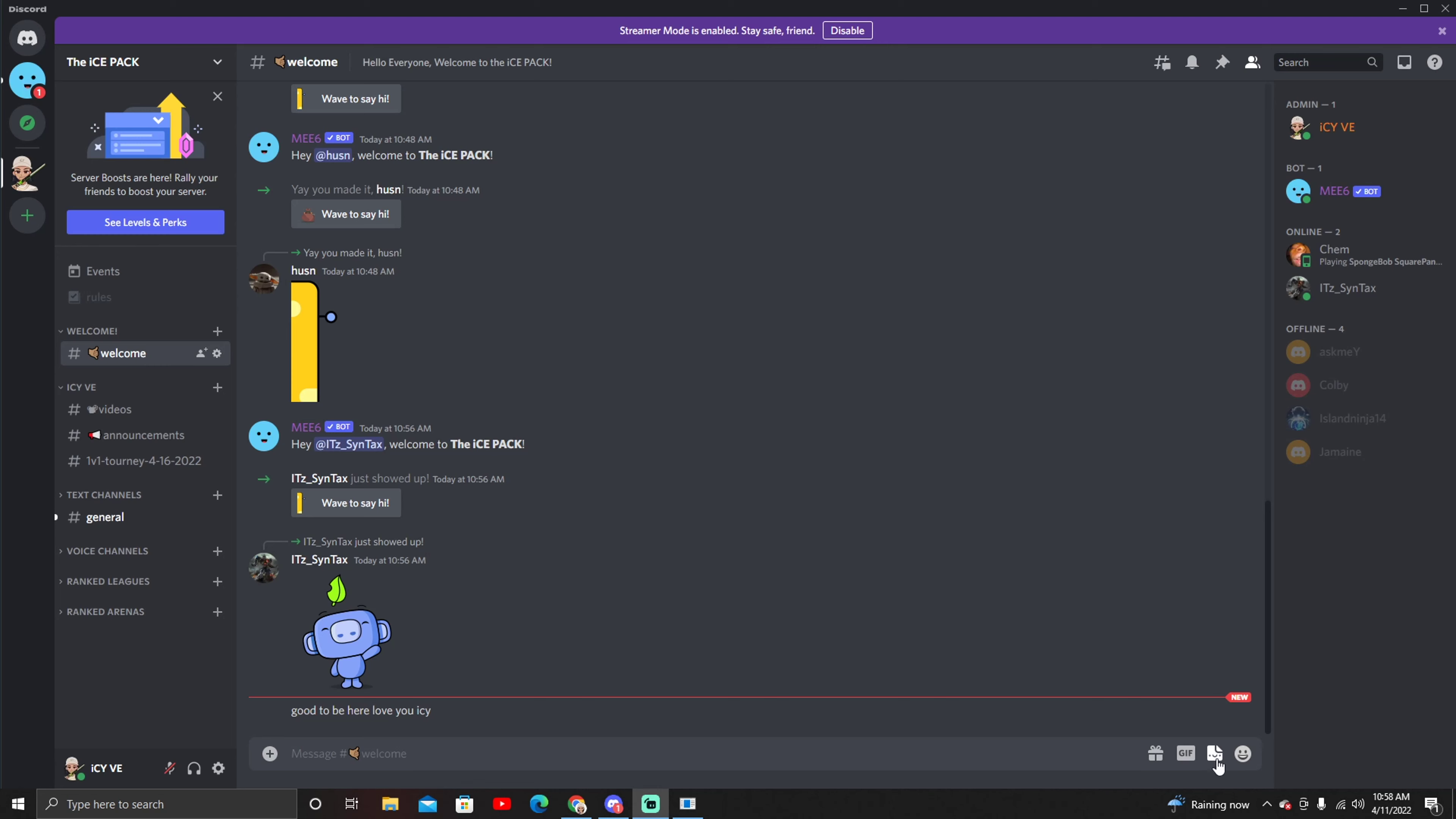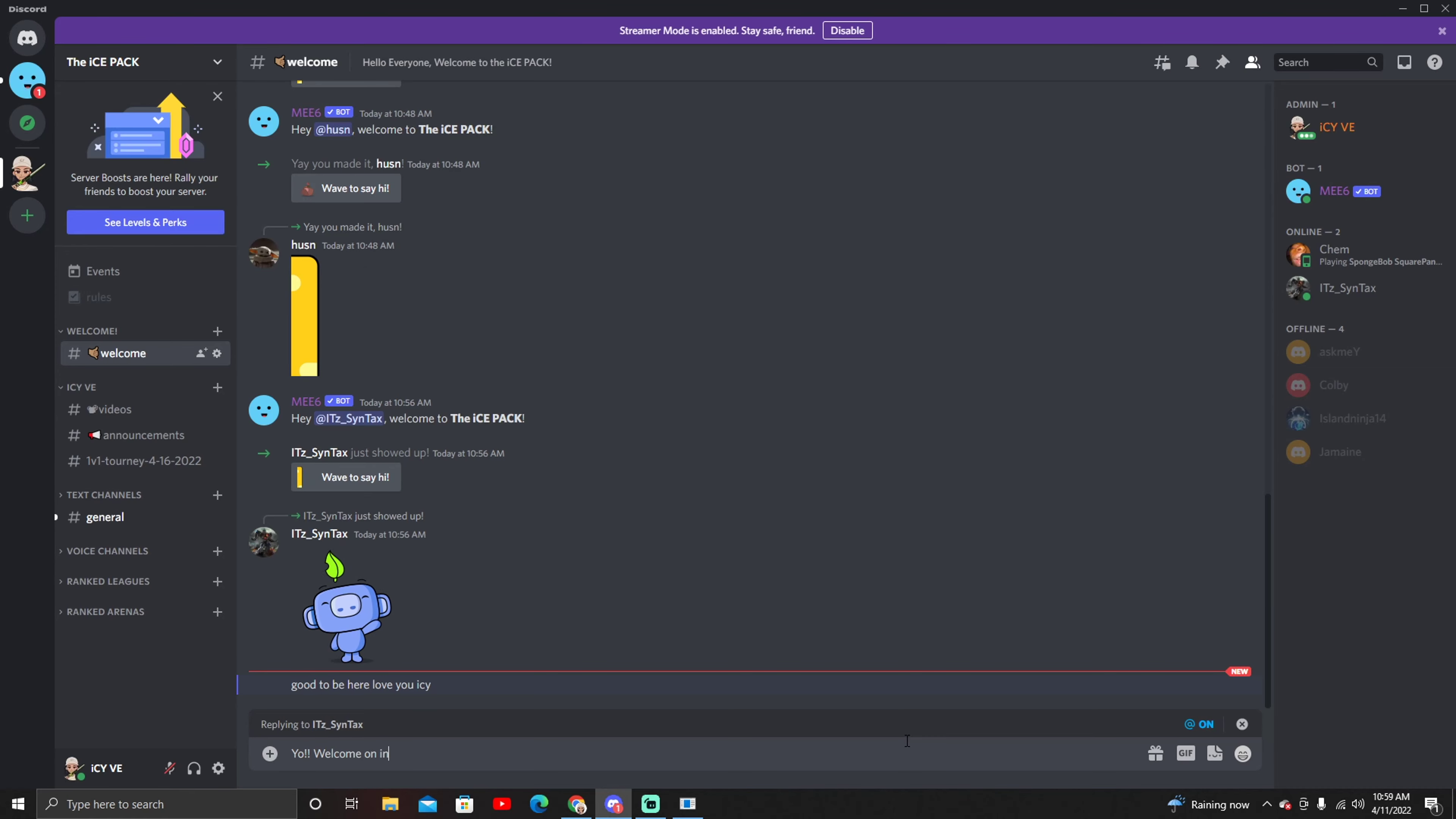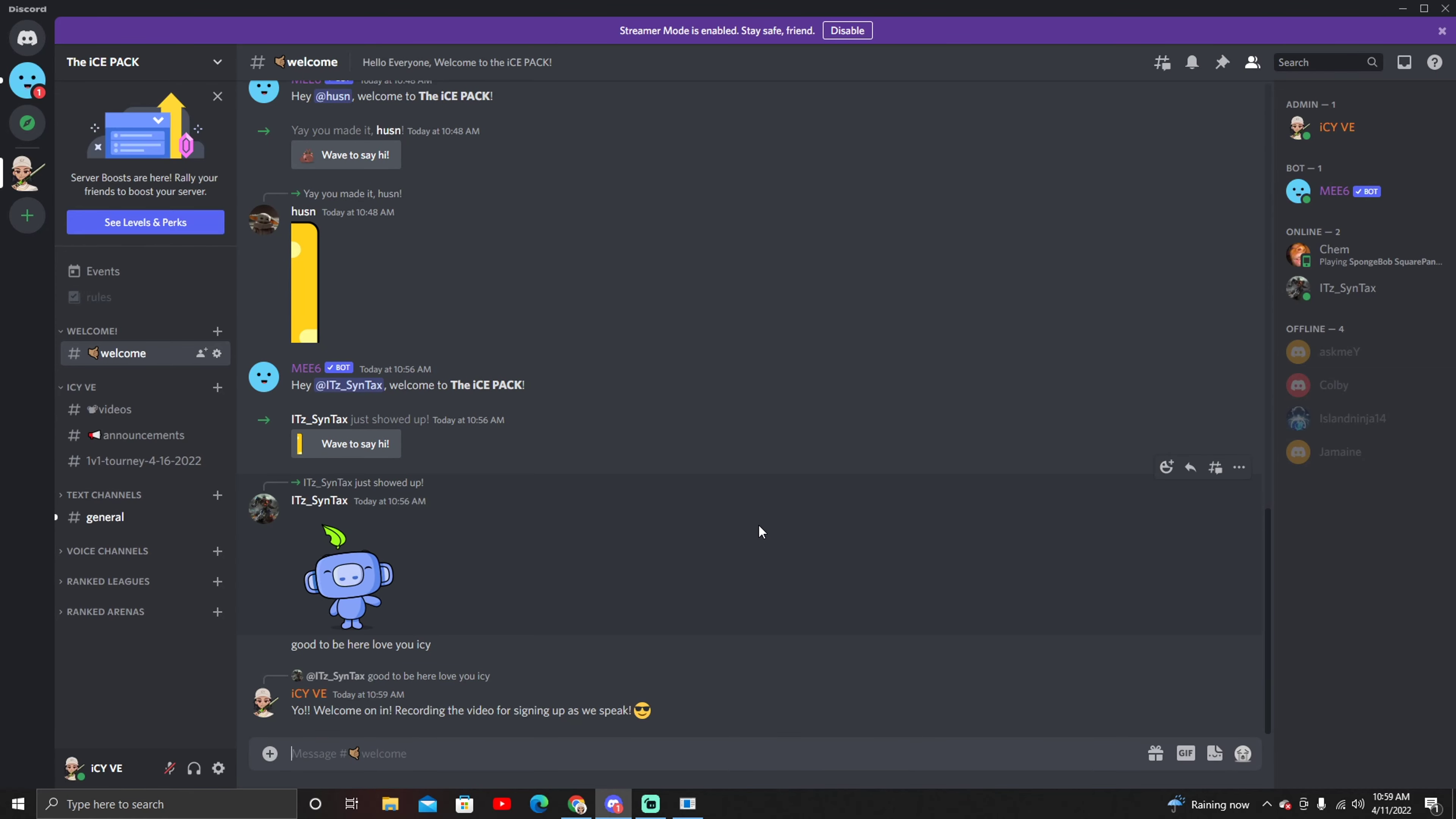And look, we have some people joining right now actually. I'm gonna go ahead and reply to this real quick. Yo, this is so cool building this community man, welcome on in!